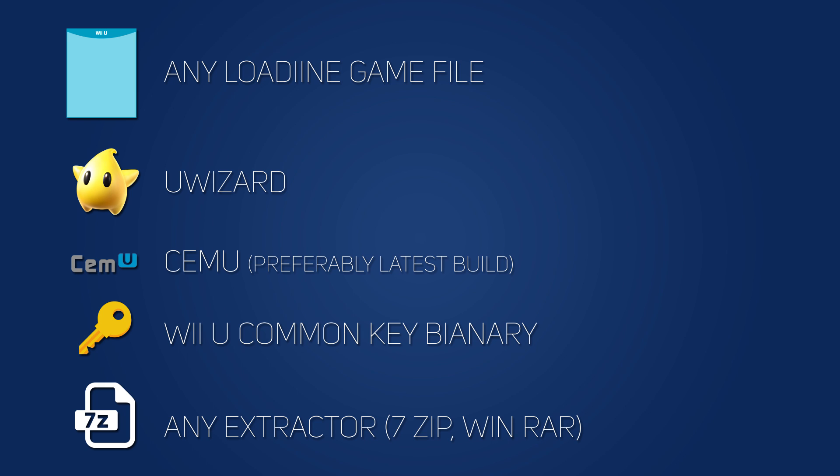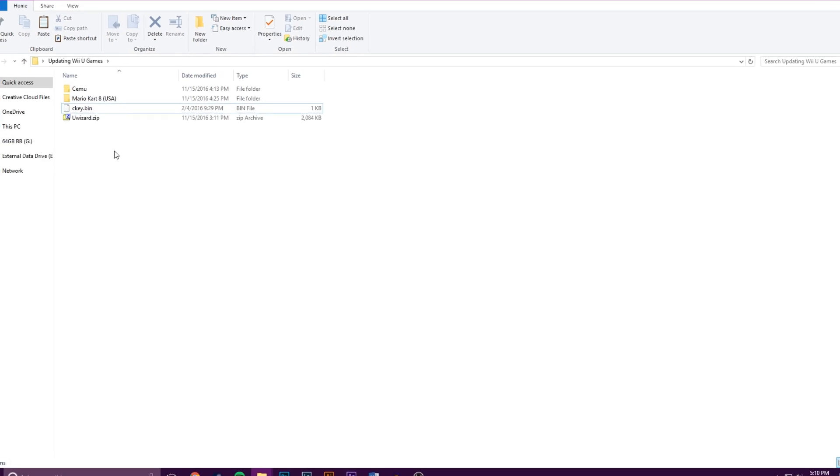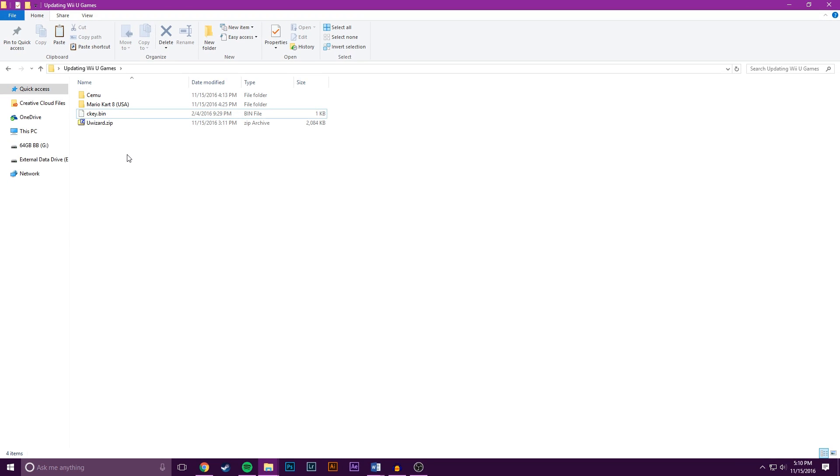Once you have that, we can start the actual process of updating your game. For the sake of this tutorial, I have all the files I need for this in one folder, but in reality, you can have all these files wherever you want.